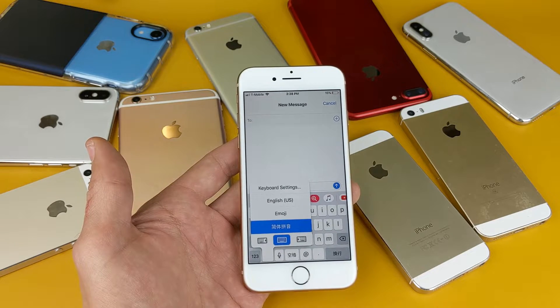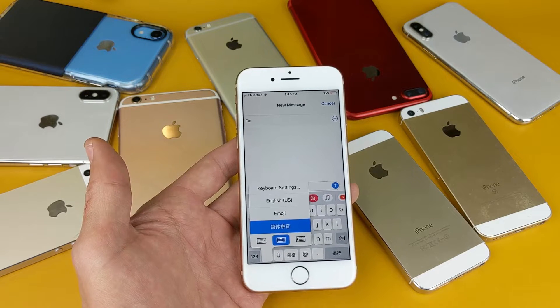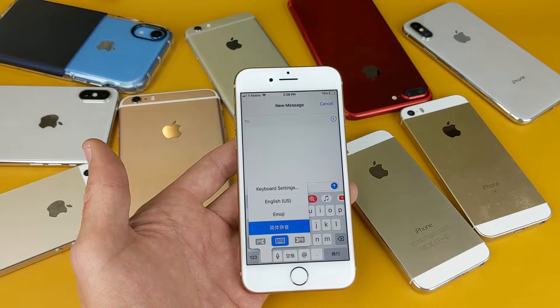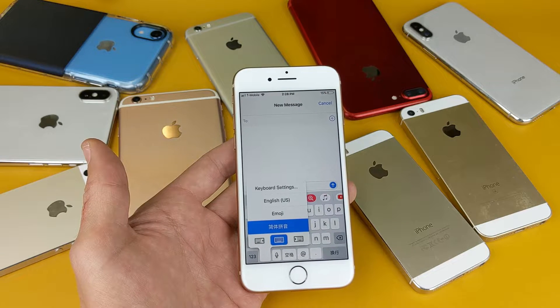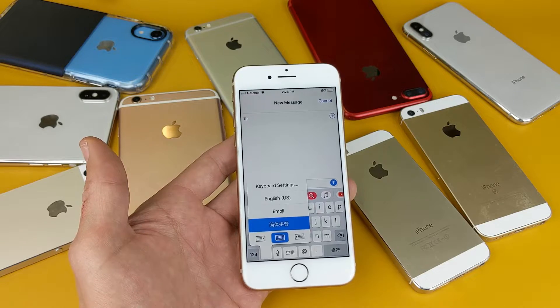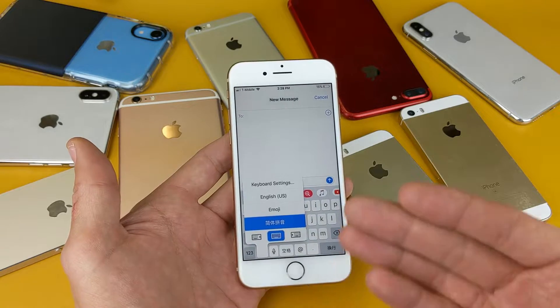What is going on guys? So this goes for all iPhones, doesn't matter which iPhone you have. You basically want to add multiple languages to your keyboard. It's very, very simple.